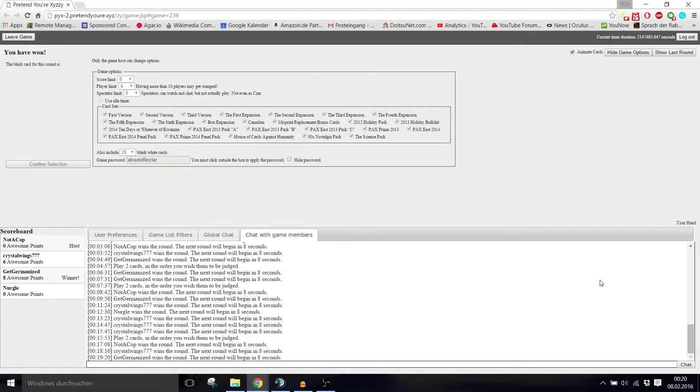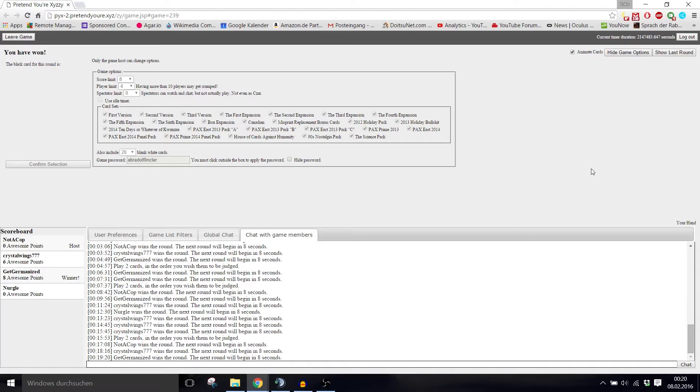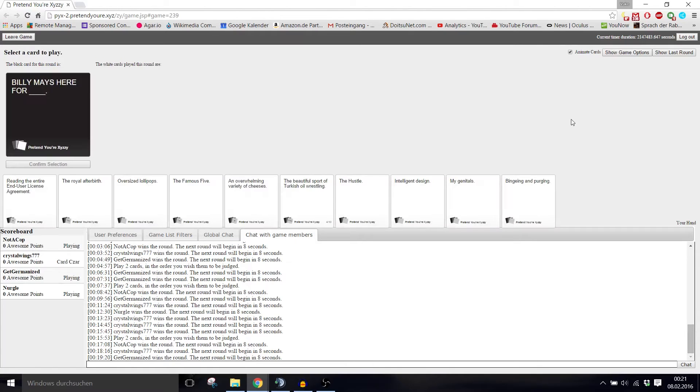Okay, I'll do my outro. Hello, welcome back to pretend you're XYZZY, which is pretty much Cards Against Humanity with my friends Nurgo, Crystal, and Kevin. Hello guys!